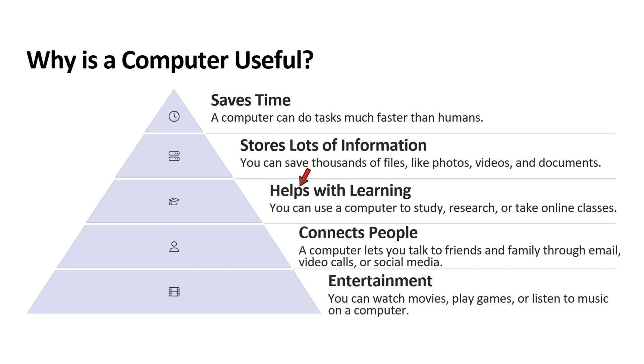Next point is helps with learning. You can use computer to study, research or take online classes. Next point is connects people. A computer lets you talk to friends and family through email, video calls or social media.